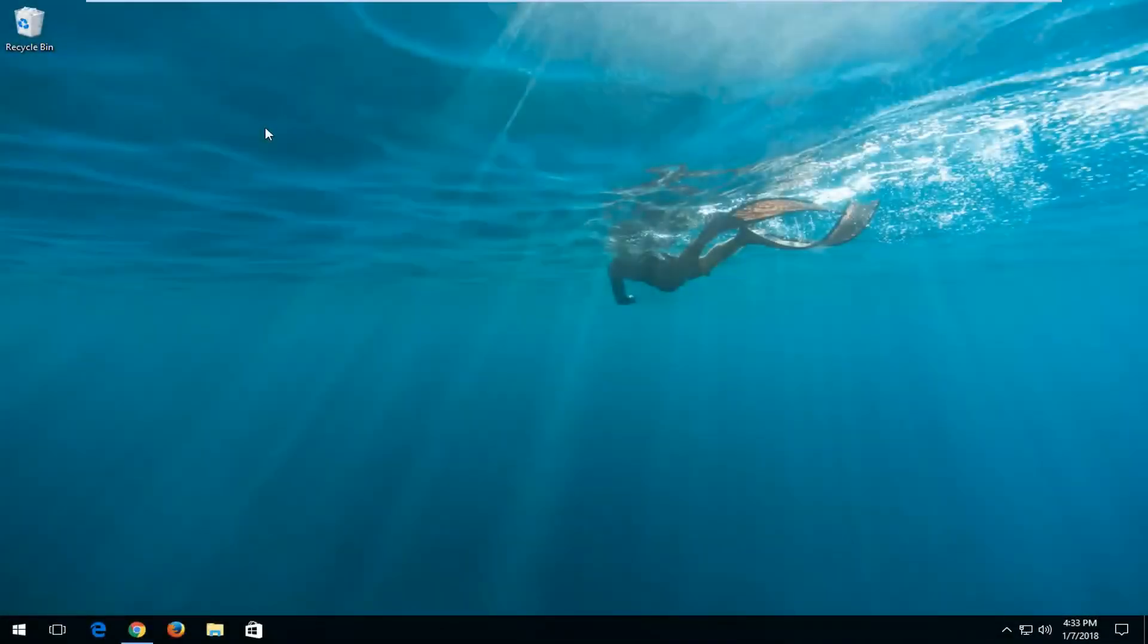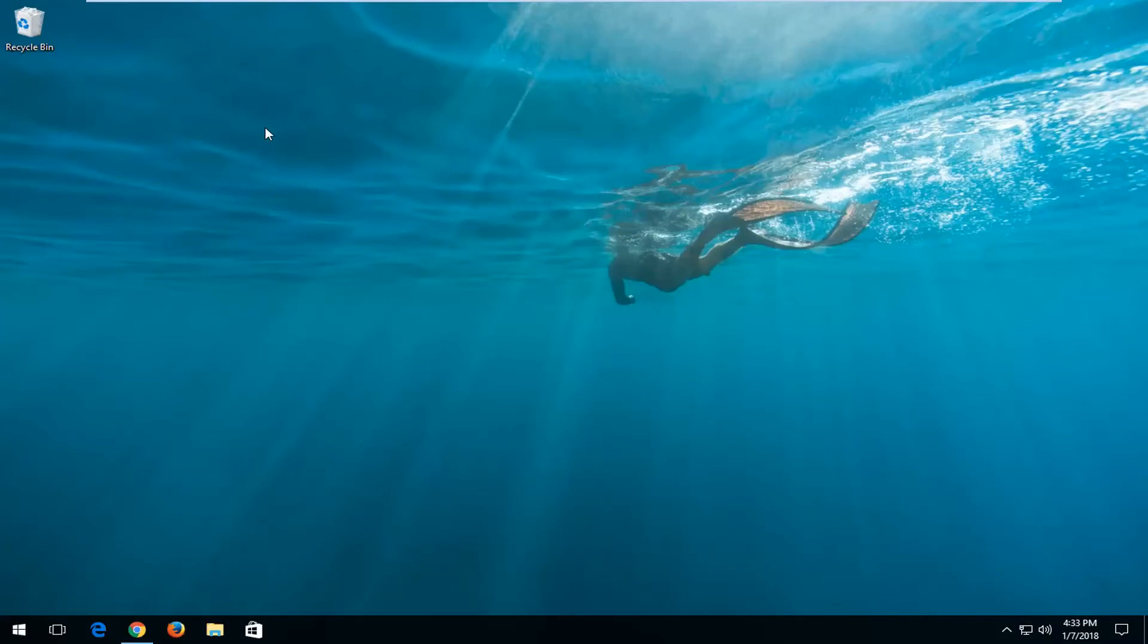Hello everyone, how are you doing? This is MD Tech here with another quick tutorial. In today's tutorial, I'm going to show you guys how to delete programs that will not delete or uninstall on your Windows 10 computer.